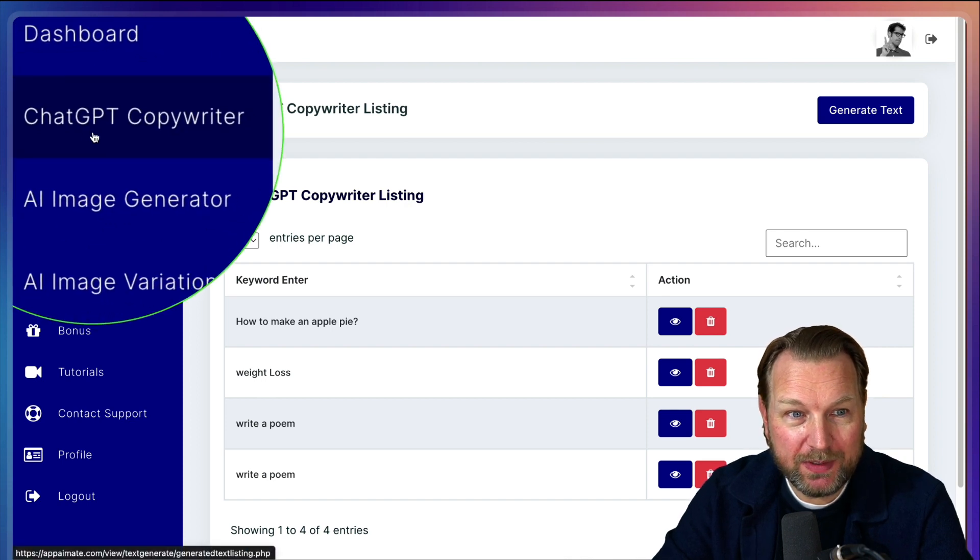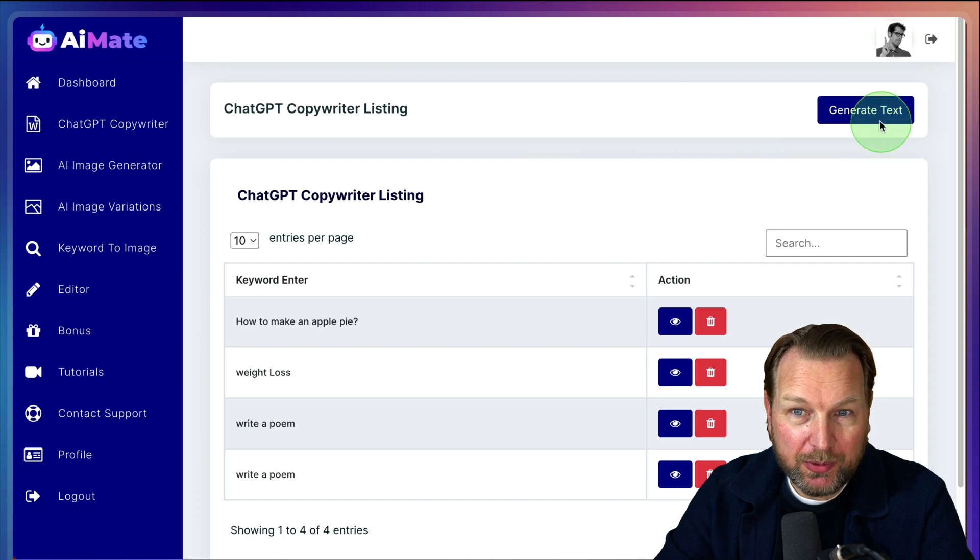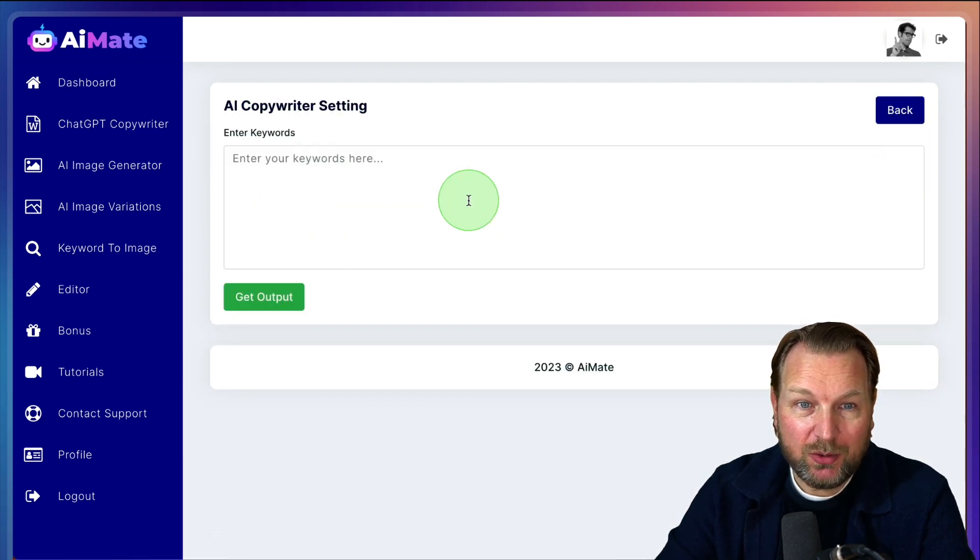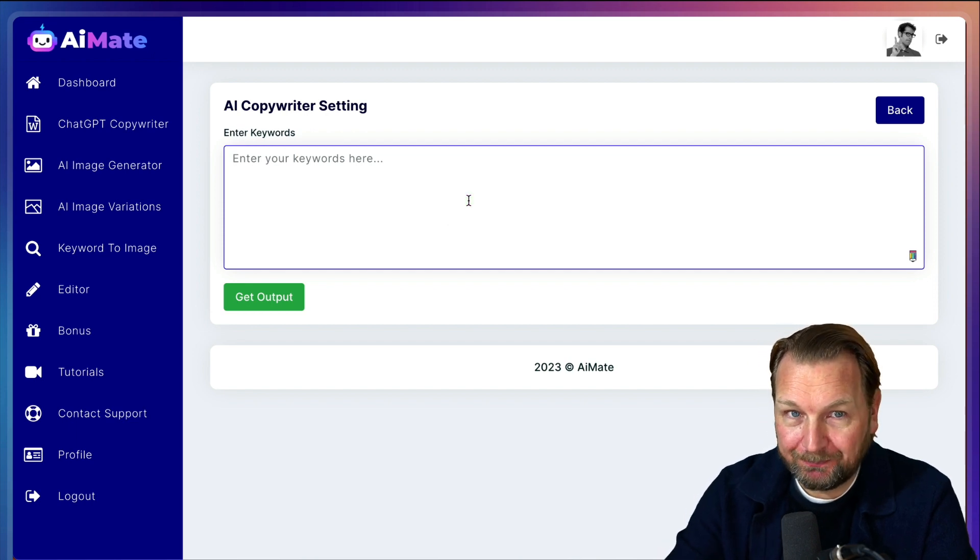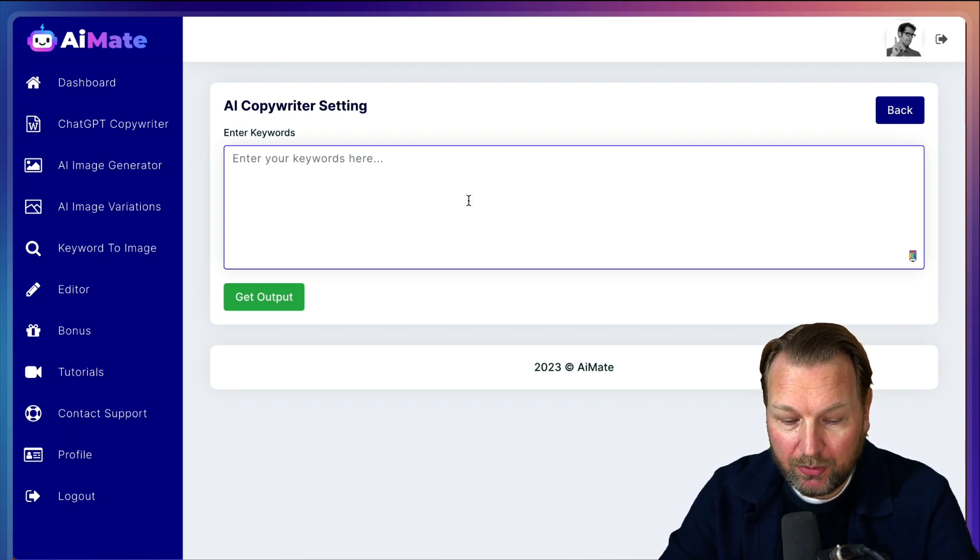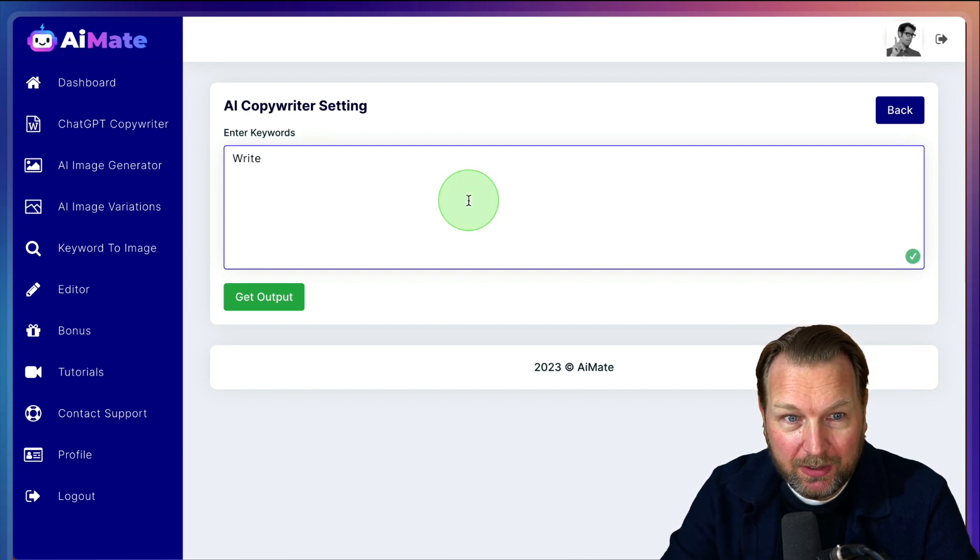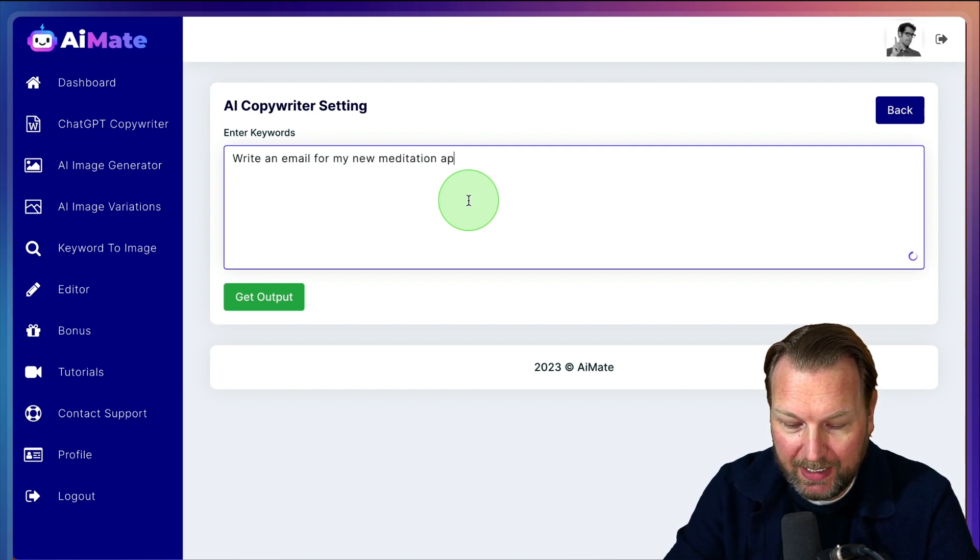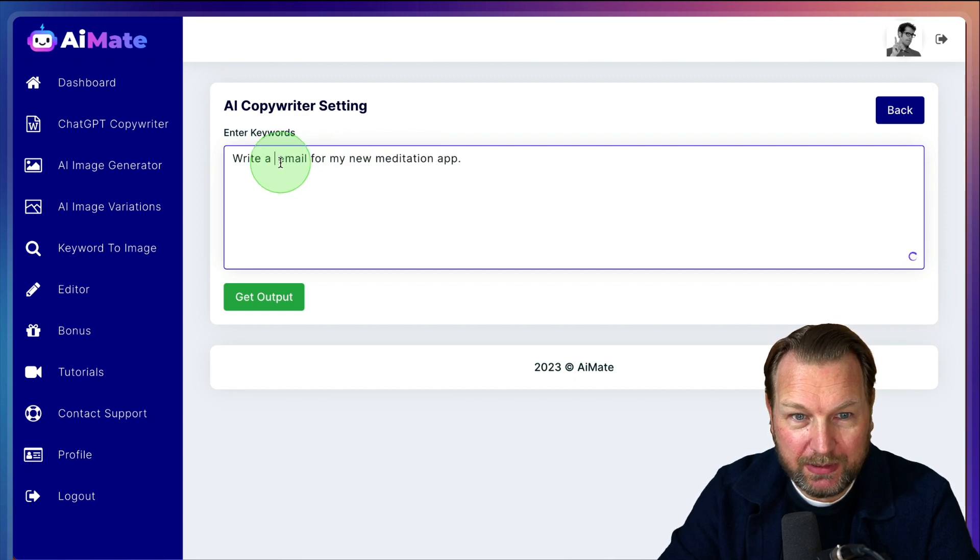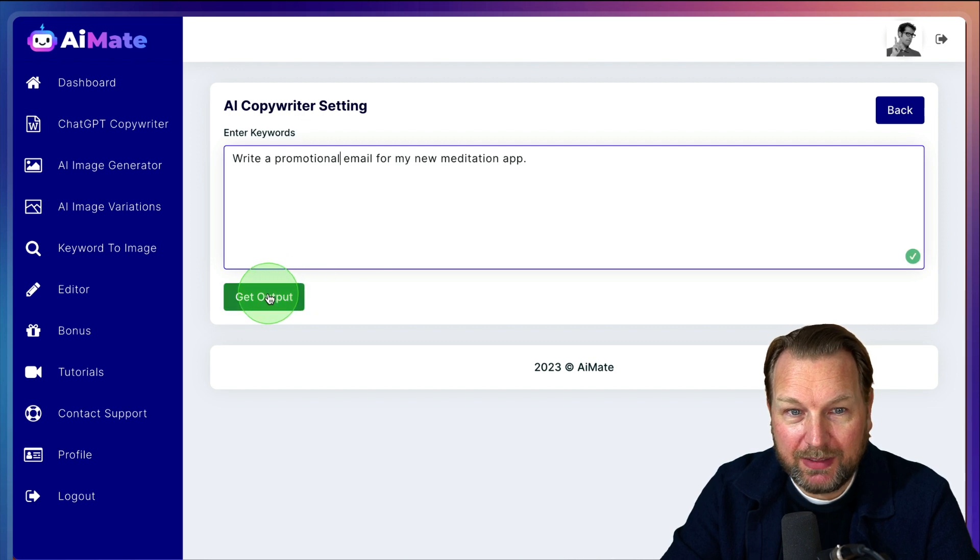So we start here at the left menu with the ChatGPT copywriter. Now, like I said, you can do multiple things with this copywriter, but let's say you want to have an email that you're going to send for your meditation app. So you can simply give a prompt here. So write an email for my new meditation app. Let's say write a promotional email for my new meditation app.